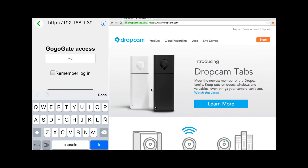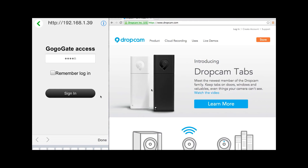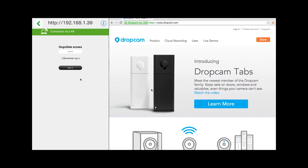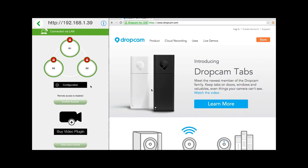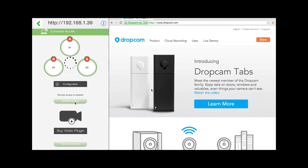It is important to remember that to enable your video feature, you will need to first enable your Remote Access functionality. To do that, just select the Enable button, accept the terms and conditions, and then press Activate.